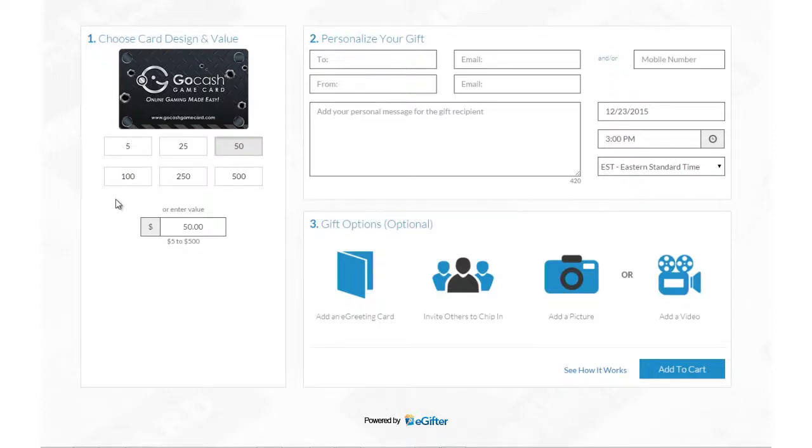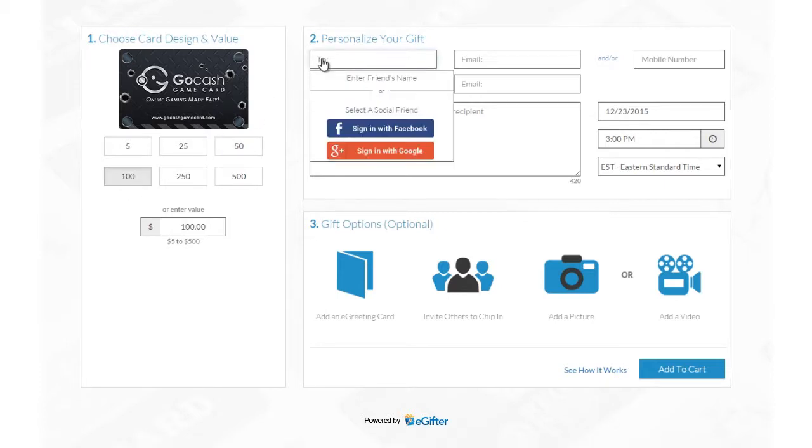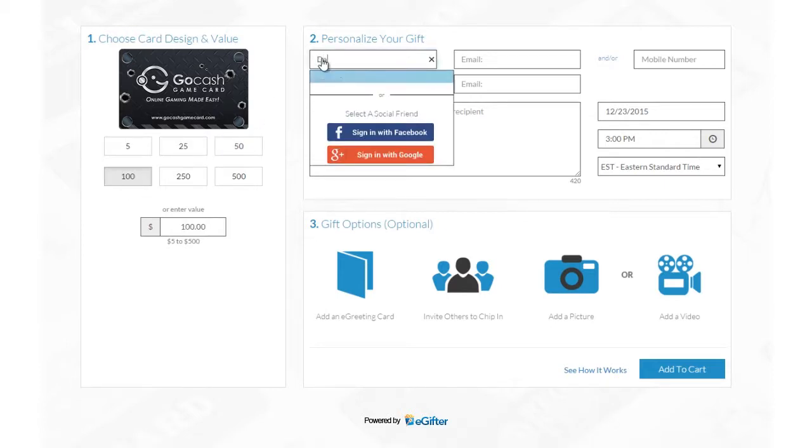Buying e-gift cards powered by e-gifter is now simpler and more fun than ever. Set the gift card amount and if it's for a friend or for yourself.